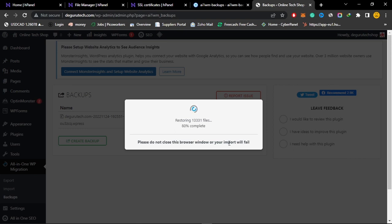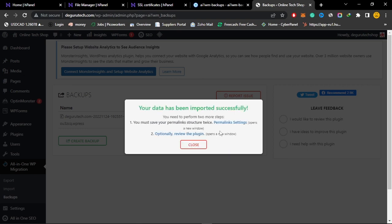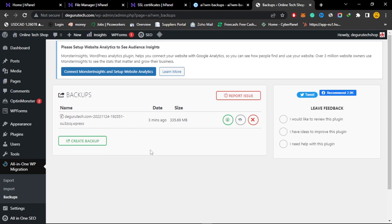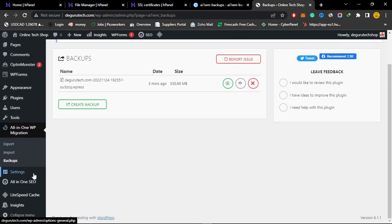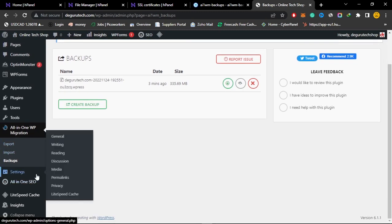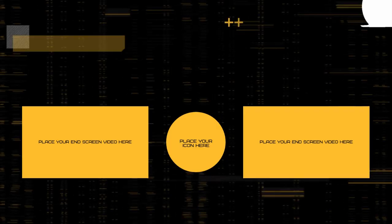Just simply click on proceed. I'll fast forward the video so I can show you that the restoration does become successful. You can see it says website has been restored successfully. You can do some minor fixing after doing that.